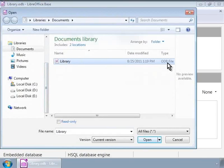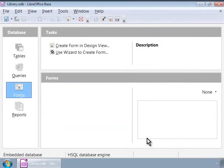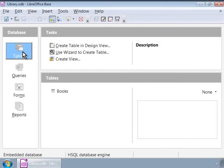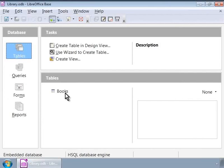Now, we are in the Library Database. Let us click on the Tables icon in the Database list on the left panel. Notice that the Books table appears in the Tables list on the right panel.